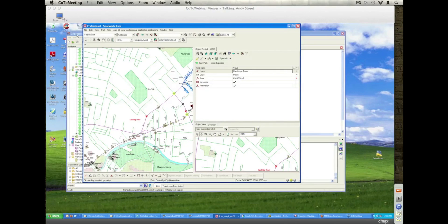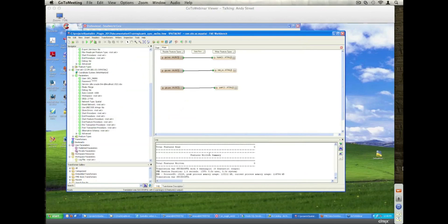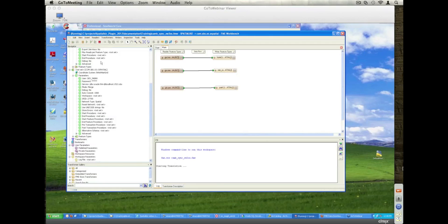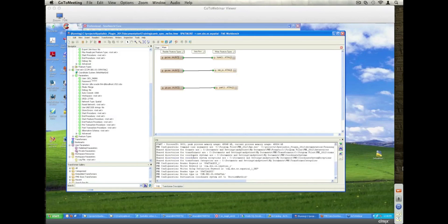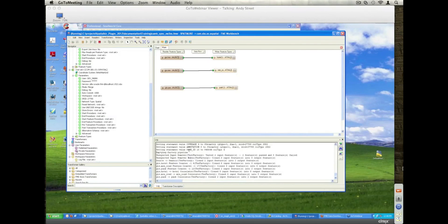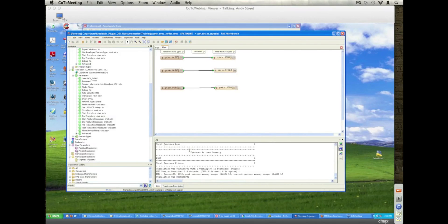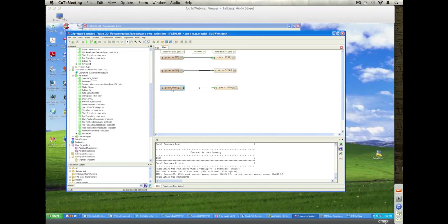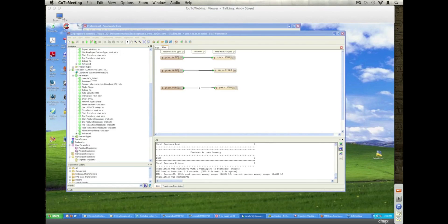So if I go back to my workspace over here, I can now press the synchronization button and it will go and it will check and see what has changed in the source database, pull out those features, and in this case there's only two parks that changed, and it's written the data over into Oracle Spatial.